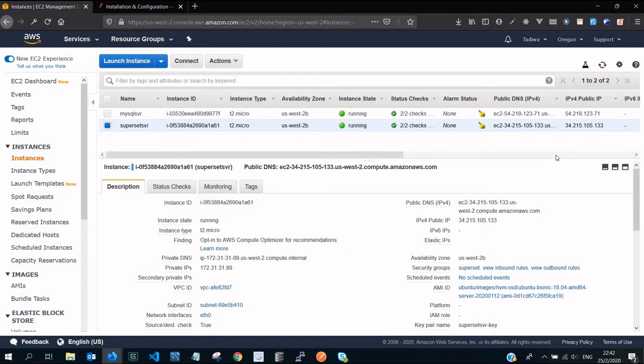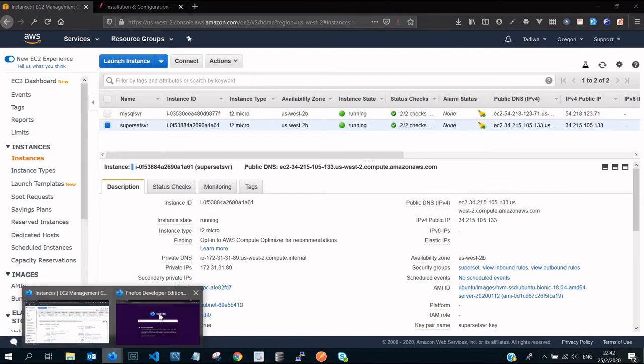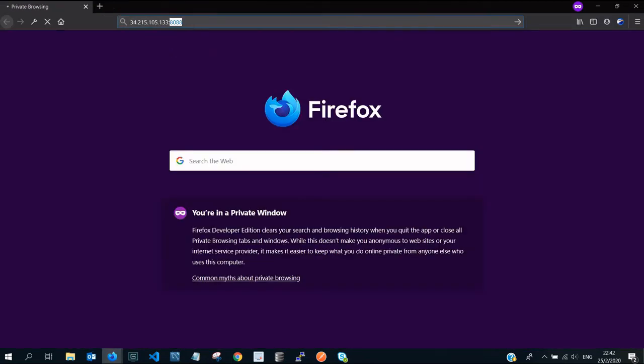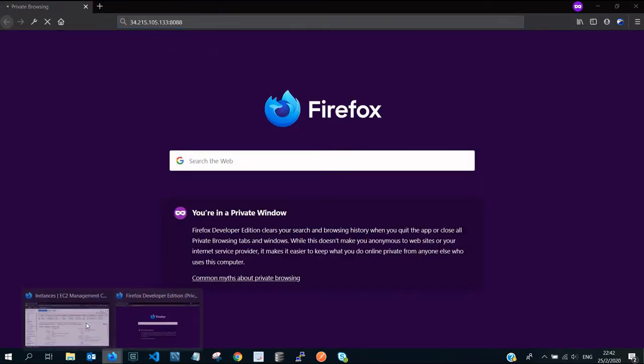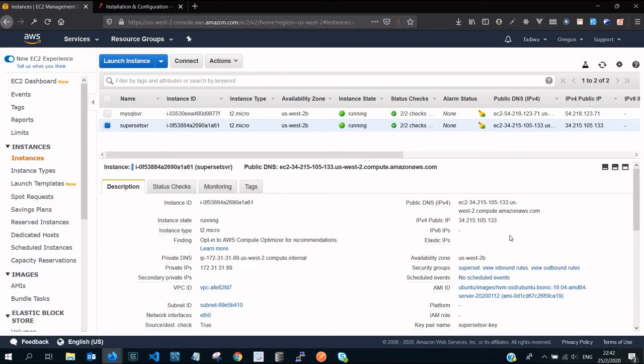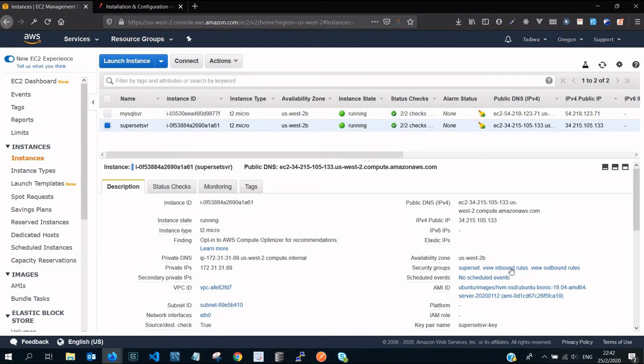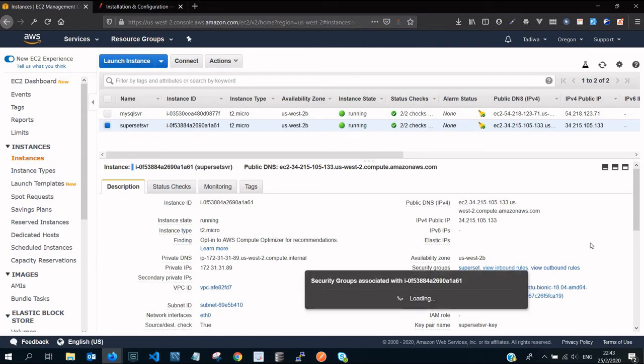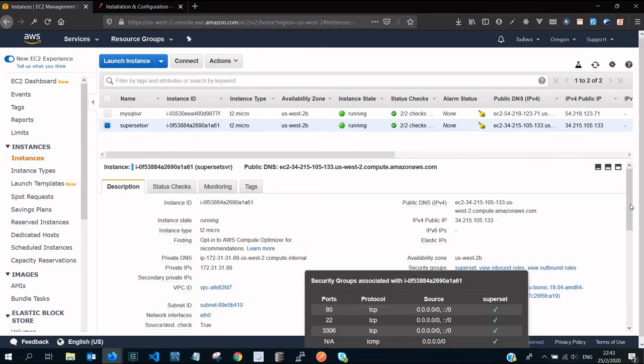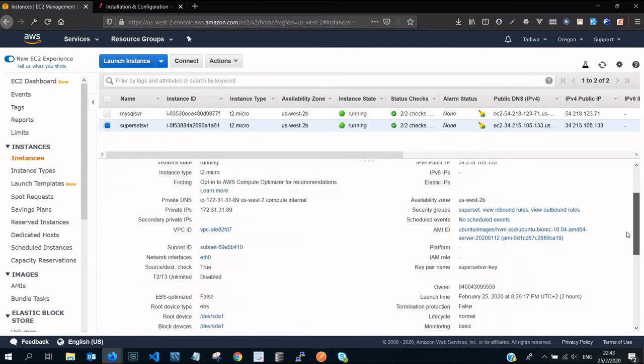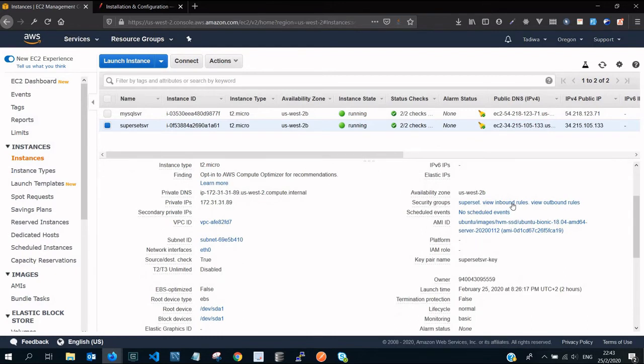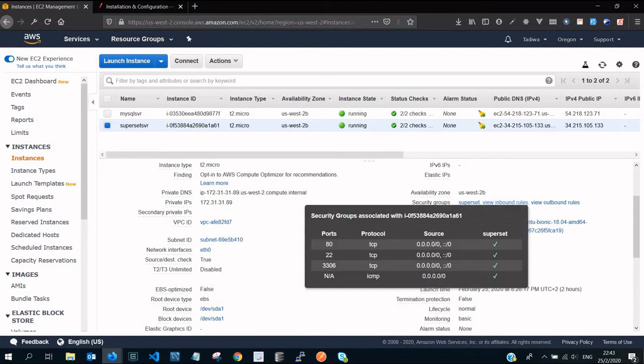If we go to our security rules, you're going to see that if we select the superset server, this is the public IP address that we're trying to access on port 8088. If you click on view inbound rules, you're going to see that we only have TCP port 80, TCP 22, and 3306 for MySQL.